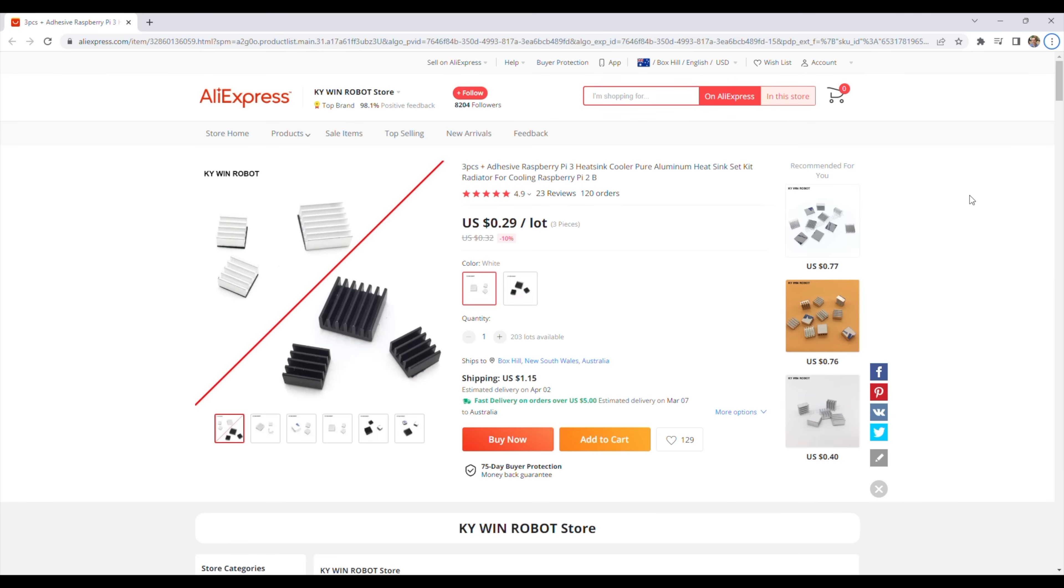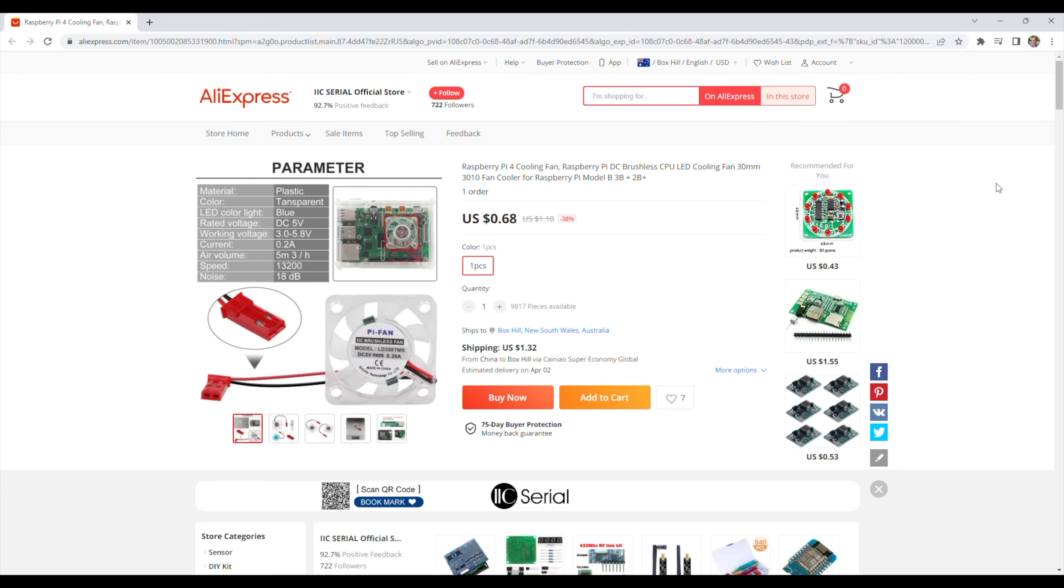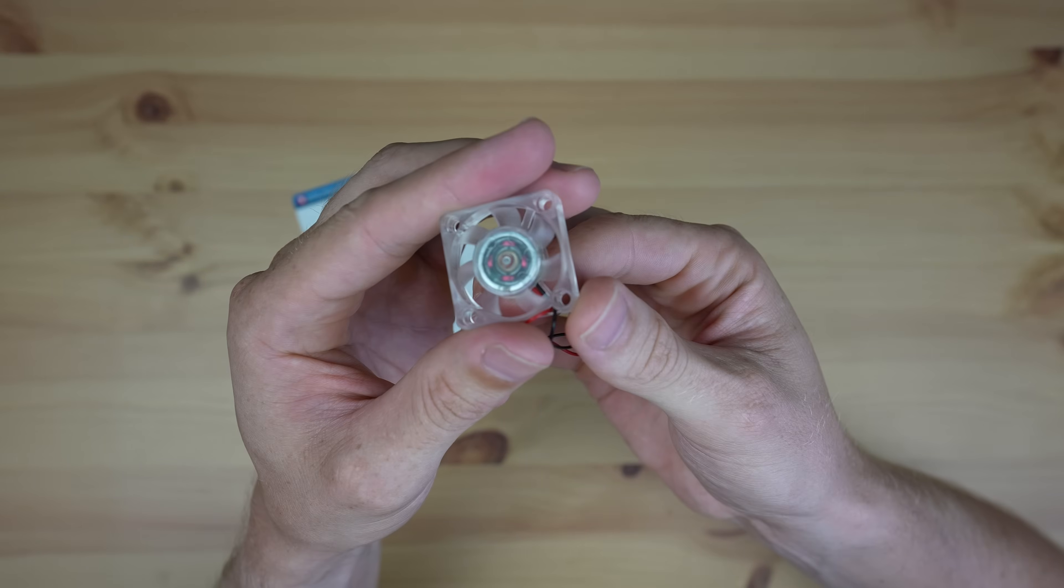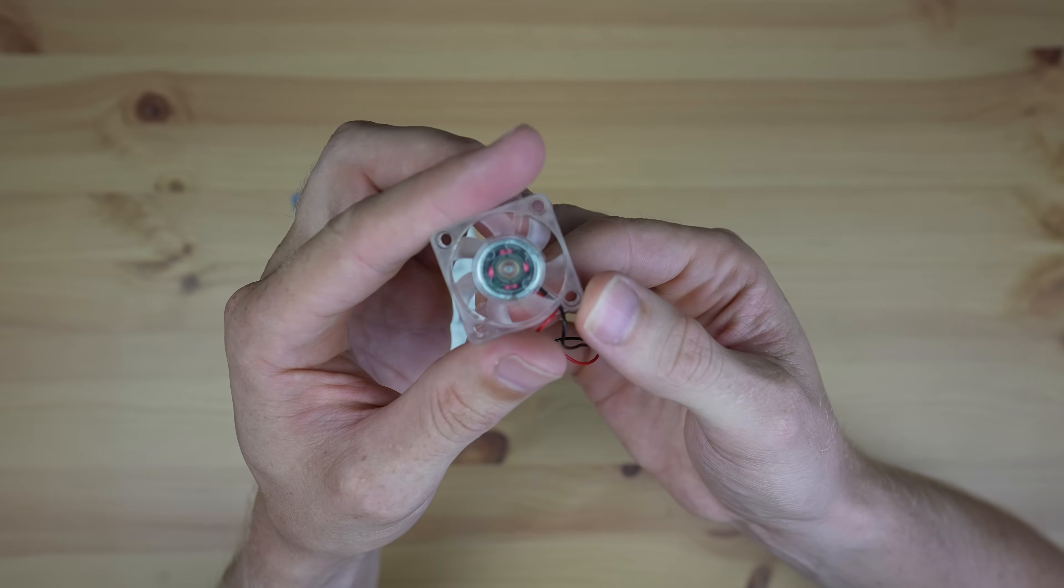You don't need a fan if you're not using the Pi in an enclosure, but I want to design a 3D printable enclosure for it so it looks the part when it's done. So I'm using this 30mm, 5-volt fan.